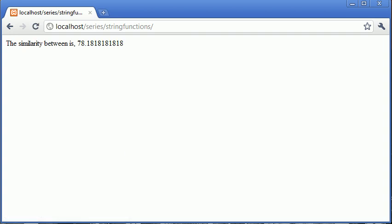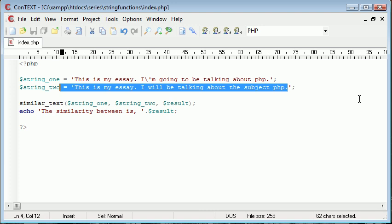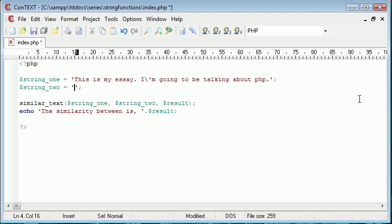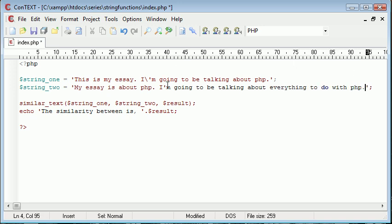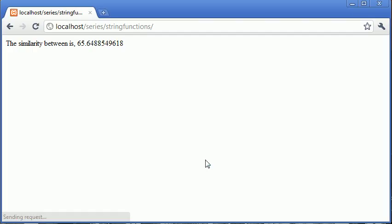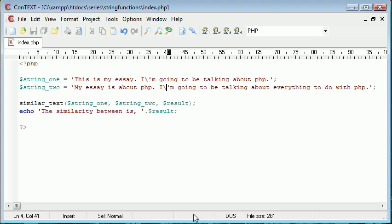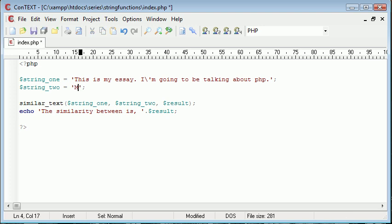So for example if this was a long essay and the similarity was 78 percent, there's obviously something wrong here. For example, if we were to completely change this string: my essay is about PHP, I'm going to be talking about everything to do with PHP. Let's just go ahead and escape that. Let's go ahead and refresh and you can see that the percentage has dropped significantly. However, if this was a longer string there would be more to compare, and if they were very different you'd get something completely different.